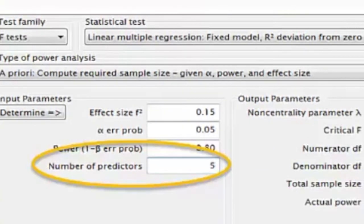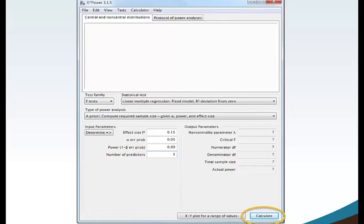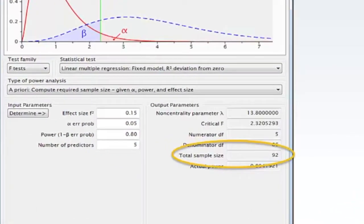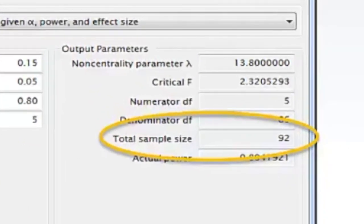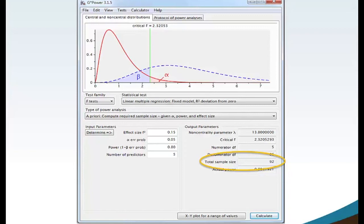Now move your mouse to the number of predictors box and type 5. Five predictors will calculate a multiple linear regression sample size analysis. Move your mouse and click Calculate. The G-Power software calculates total sample size equaling 92. This value is the required minimum sample size with effect size 0.15 Medium, Alpha at 0.05, and Power at 0.80.